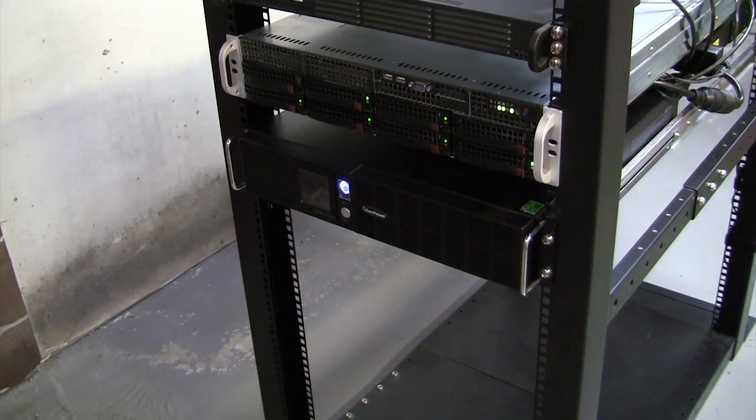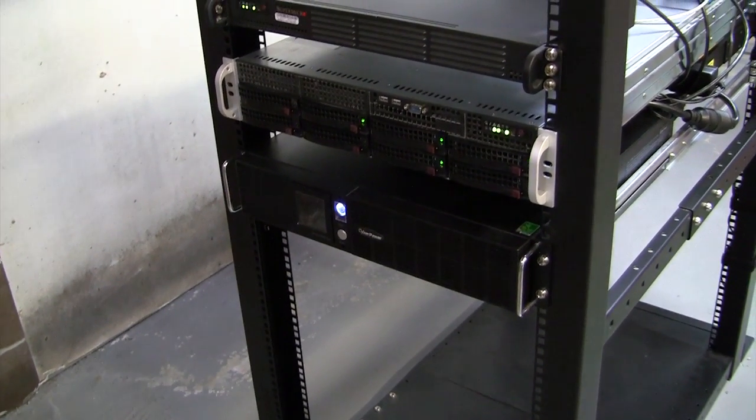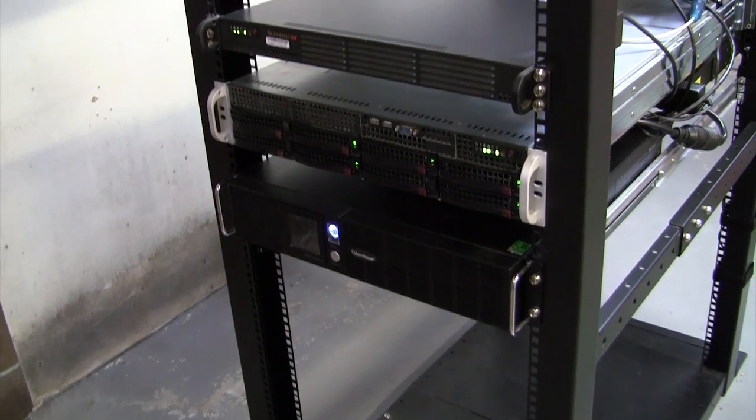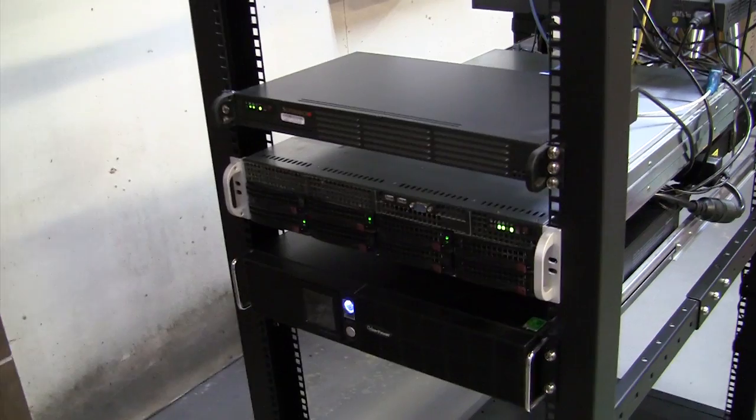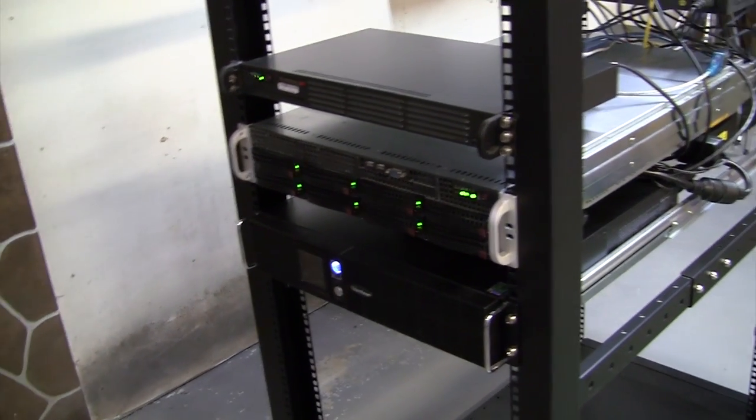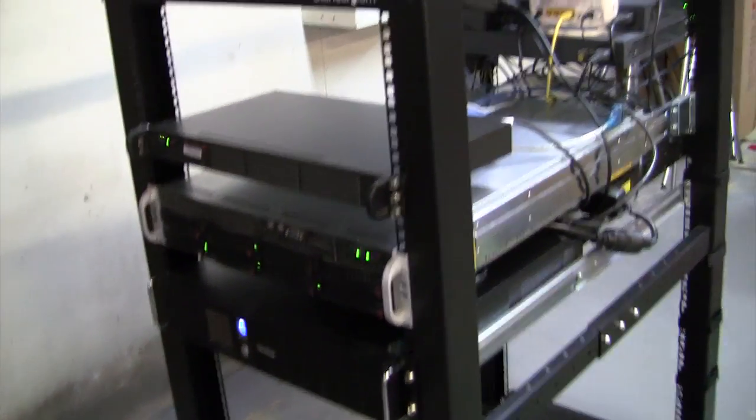Below it is my UPS which makes sure that everything else in this house can run for about an hour and a half when there's a power cut.